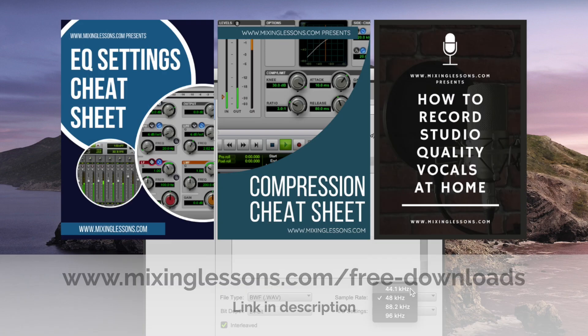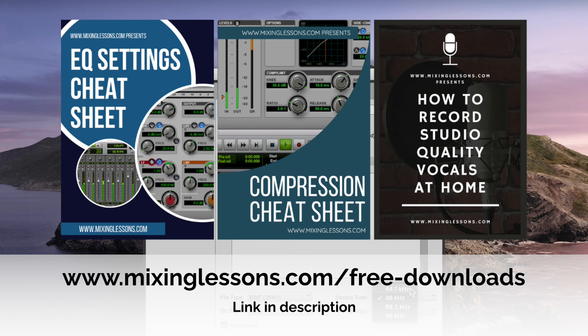So, I hope you found this video helpful. If you've got any questions, please leave them in the comments. And if you want to get a bit of a head start with your mixing in your home studio, then head over to mixinglessons.com/free-downloads, and there you can download three free guides.